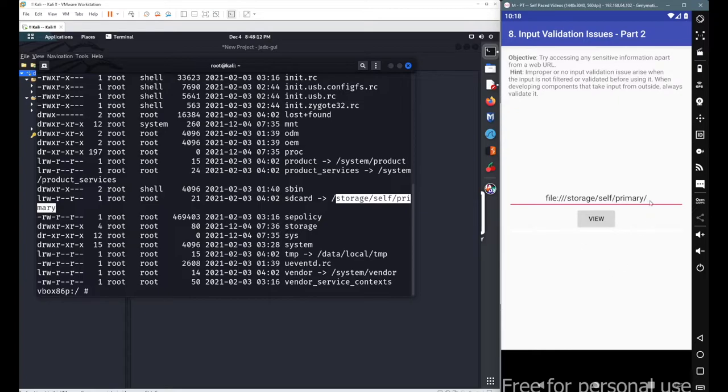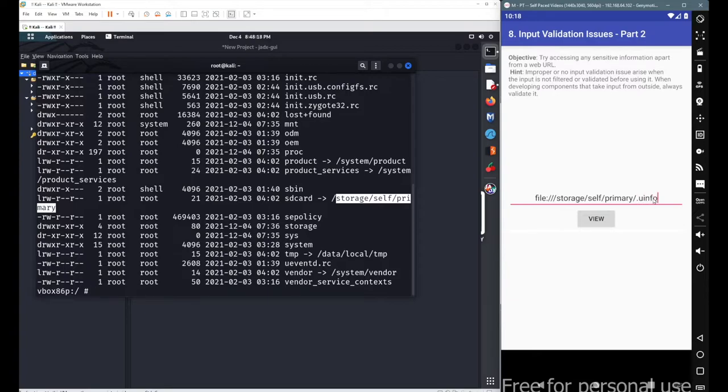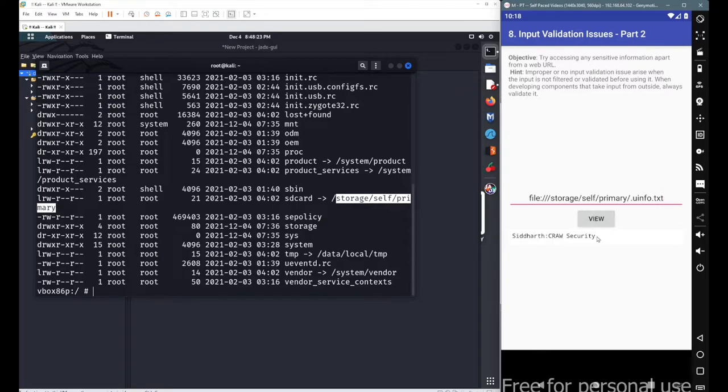What we got is nothing. But if you try to access a specific file, let's say .uinfo.txt, the file we created in our previous sessions, then you can access the content for this particular file. This was the local SD card.